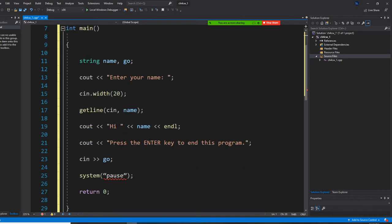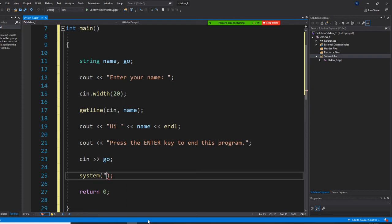By the way, you have a mistake here because when we copy paste, the quotation will change. So you need to retype this: P-A-U-S-E, pause. The reason is the quotation will be replaced. It comes from Word and will be changed.